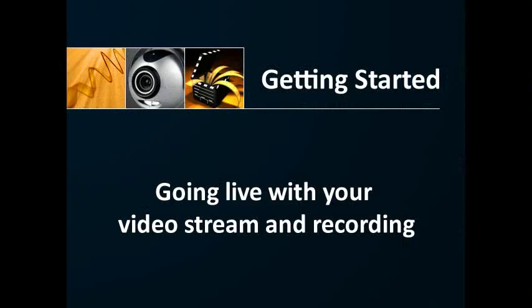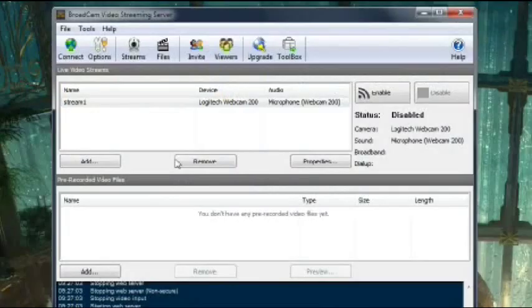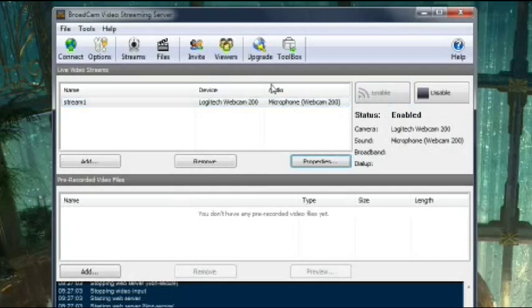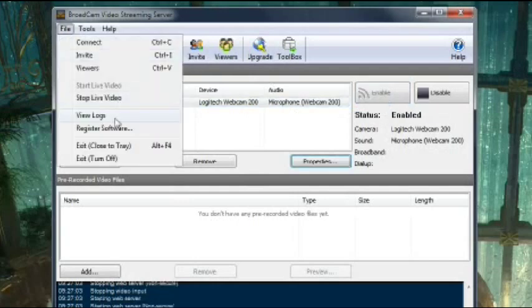Once the Broadcam links are in place on your website, your live video streams can be watched any time the streams are enabled from the main application, even when Broadcam is running in the background.